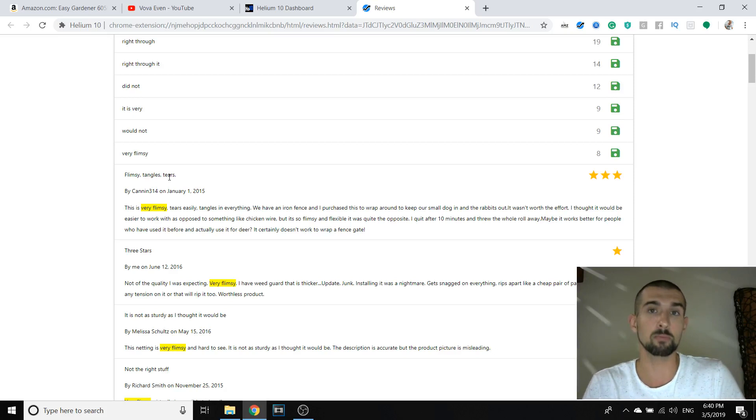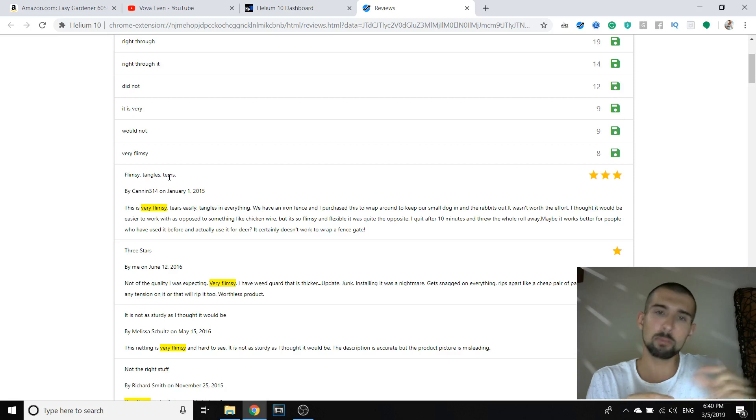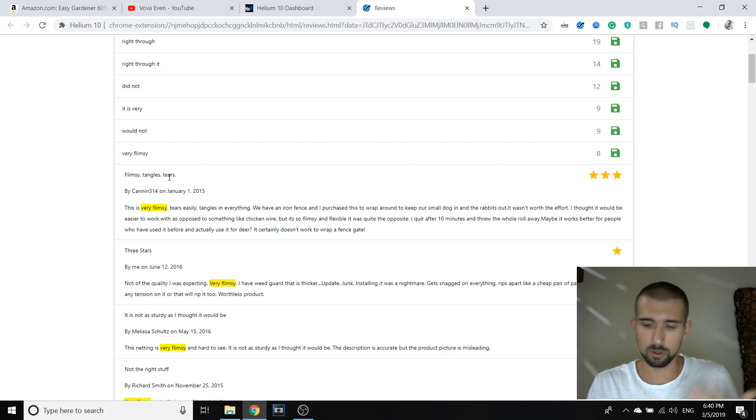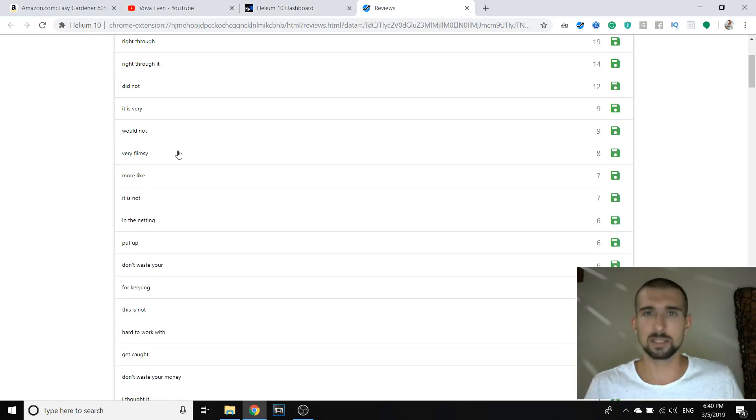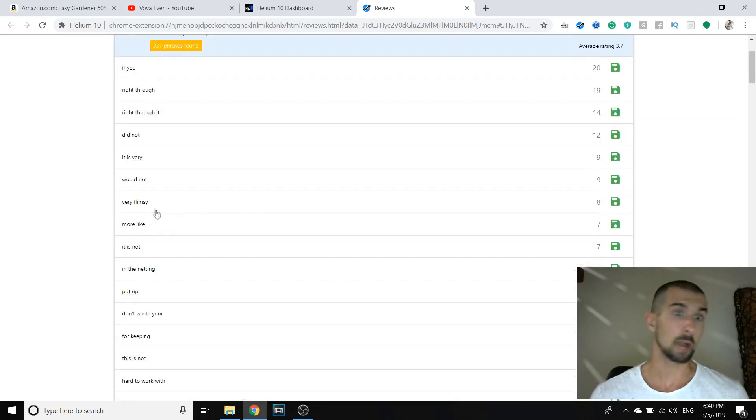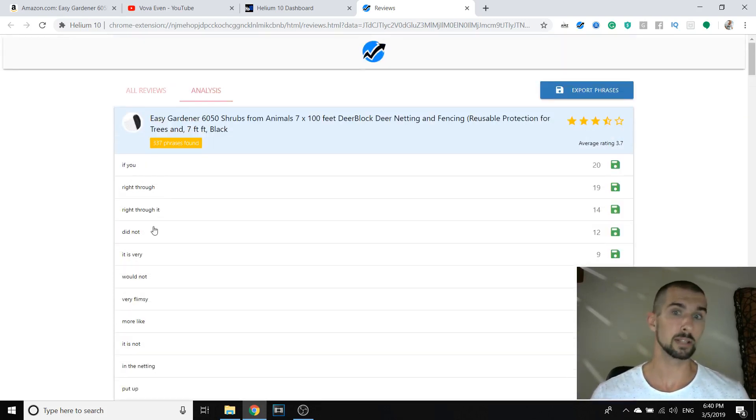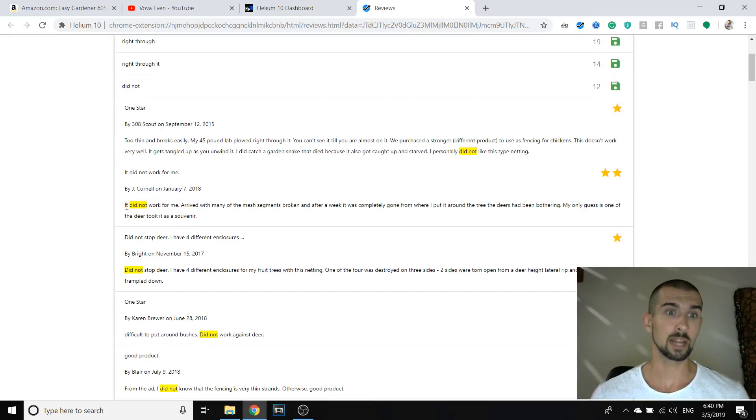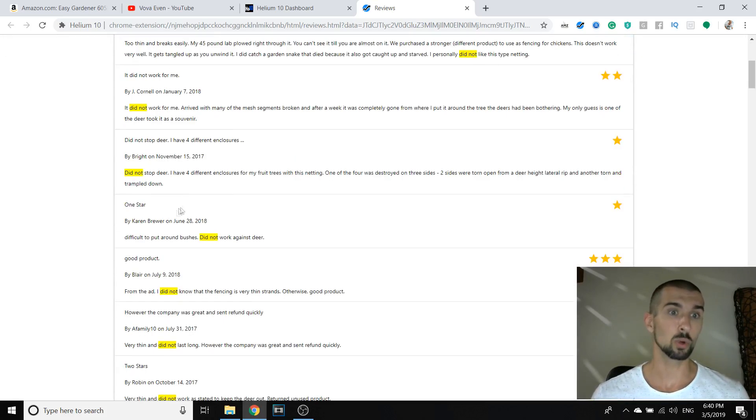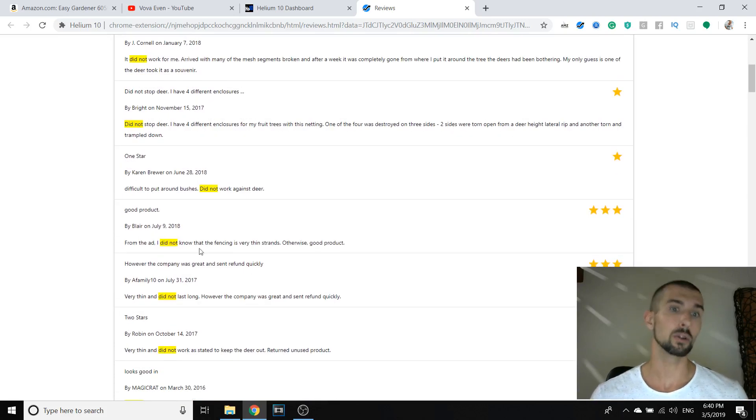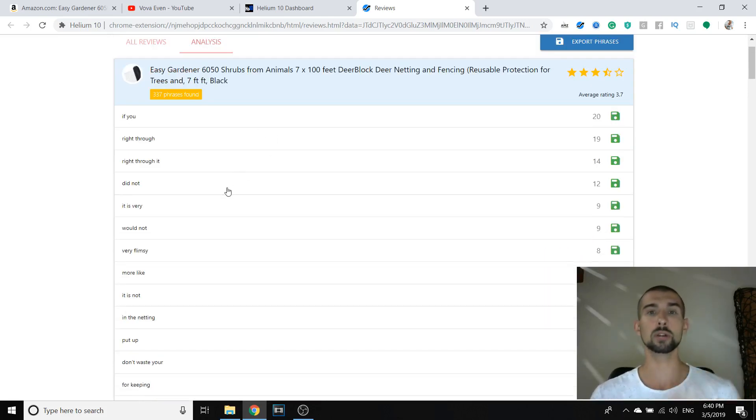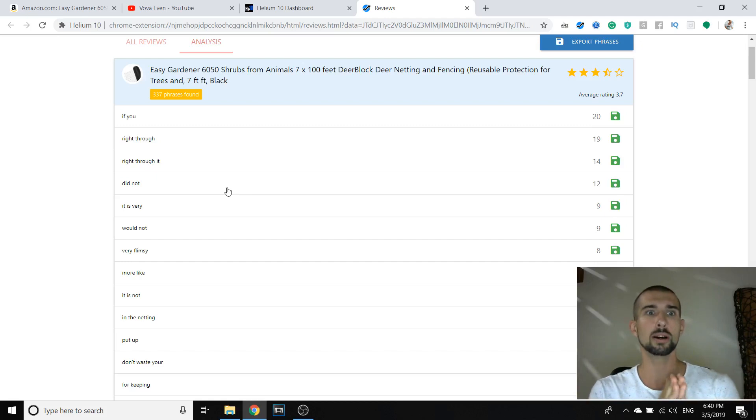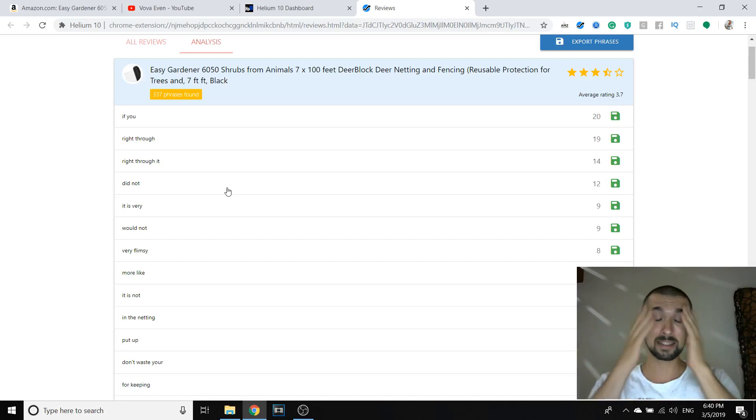So we understand from these reviews that the durability of this product is perhaps not that good. So what we can do to improve it, maybe with our factory, is to maybe if it's one millimeter thick, make it two for a sample maybe, just as an example. Don't waste, get caught. And yeah, basically, did not. Let's see again. I personally did not like this type of net. It did not work for me. It did not stop deer, did not work against deer. I didn't know that the fencing is very thin. So again, what this tool allows you to do is to get all the reviews. All the basically, if you want negative reviews, you can get all of them by a click of a button.